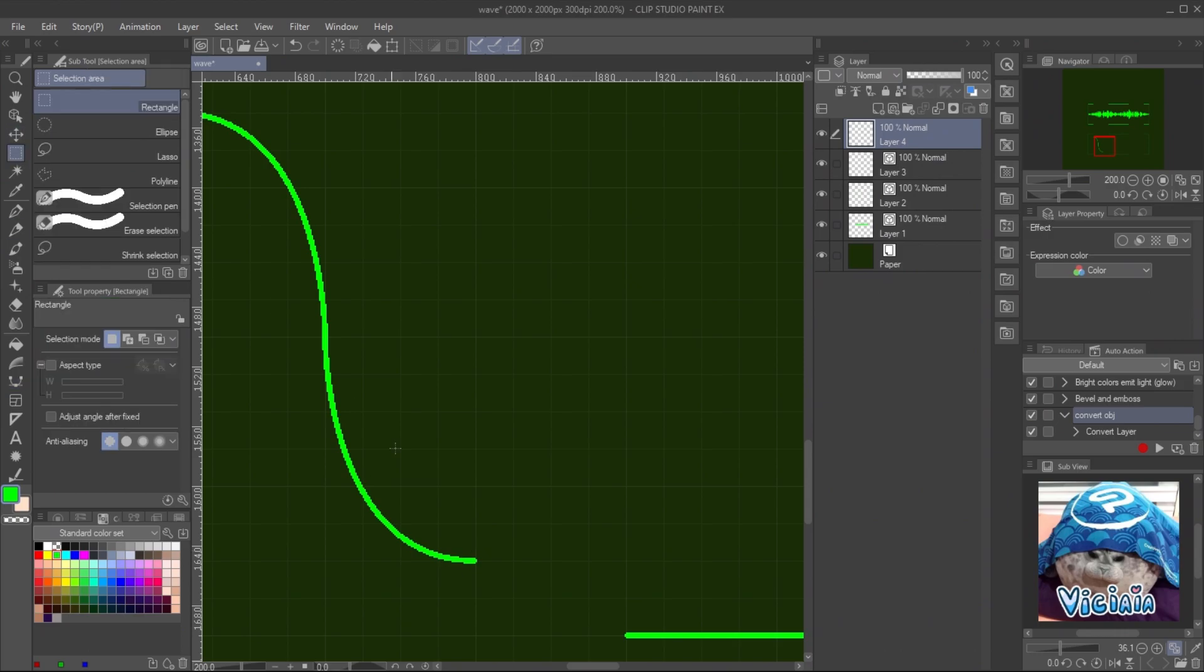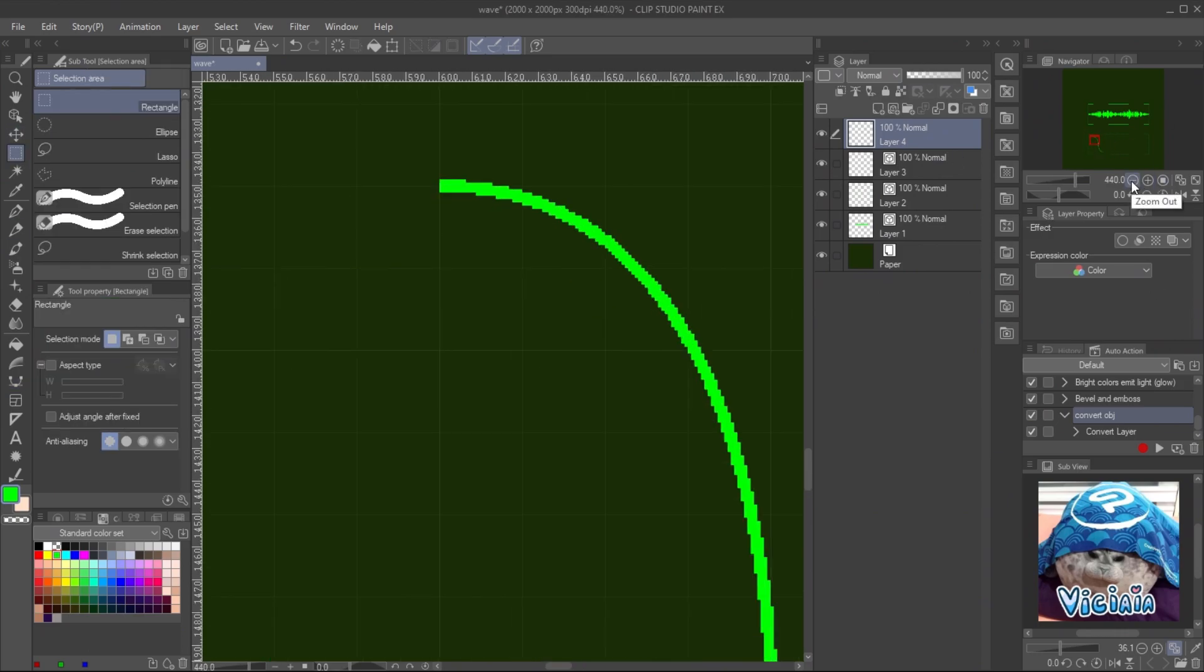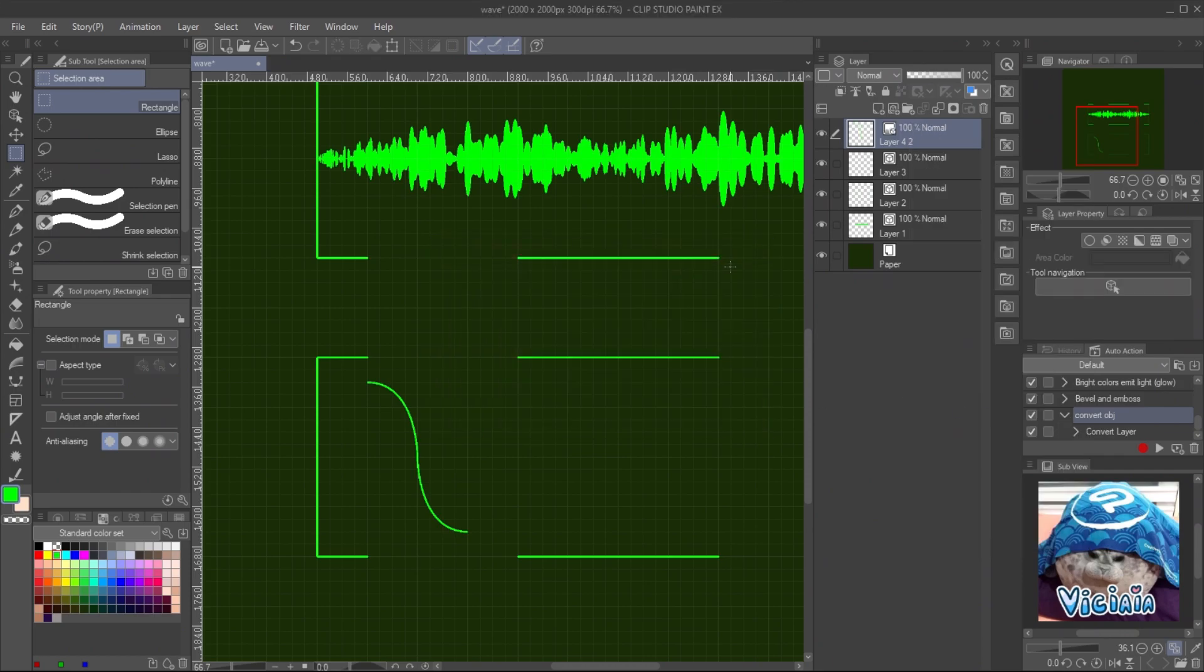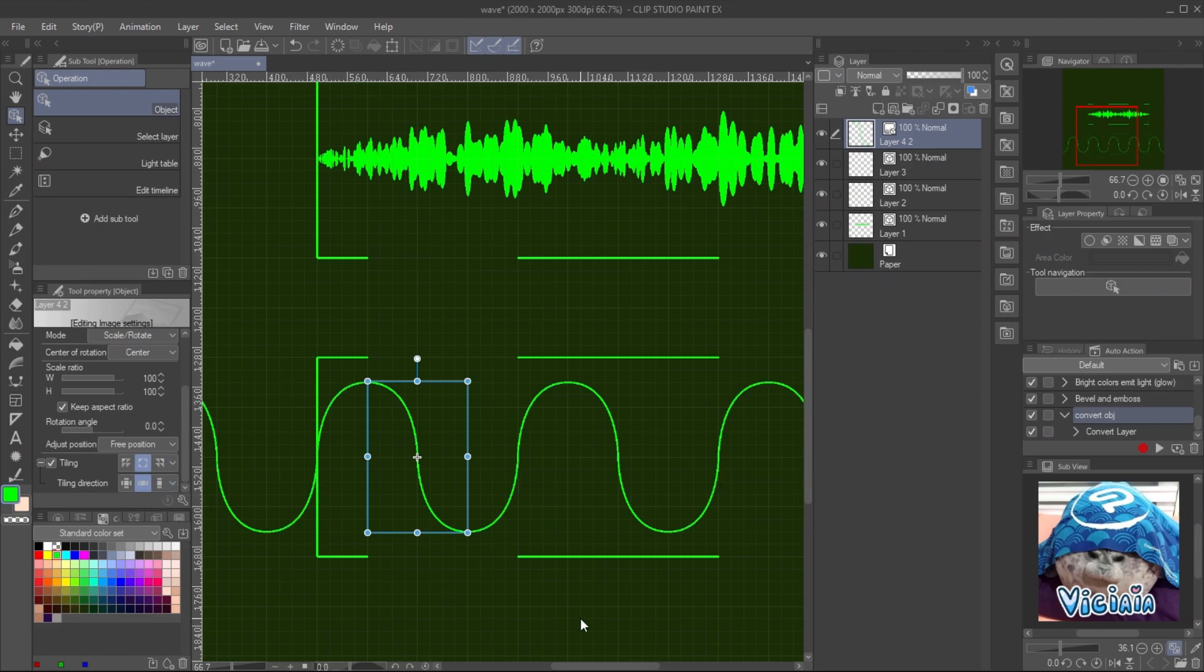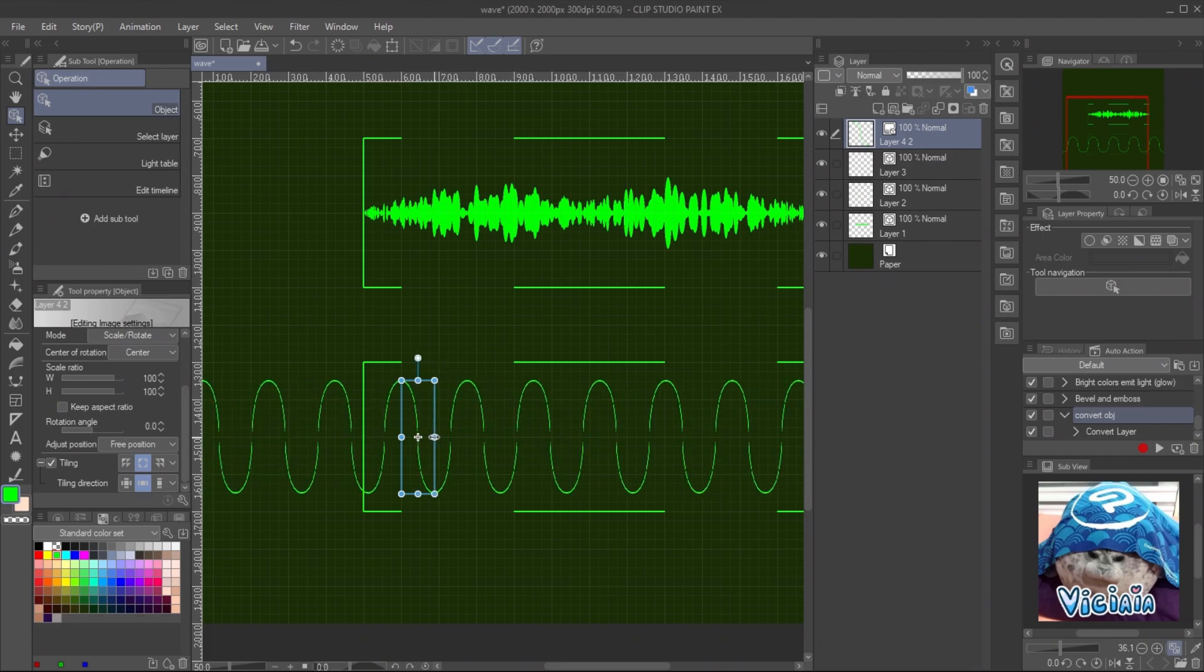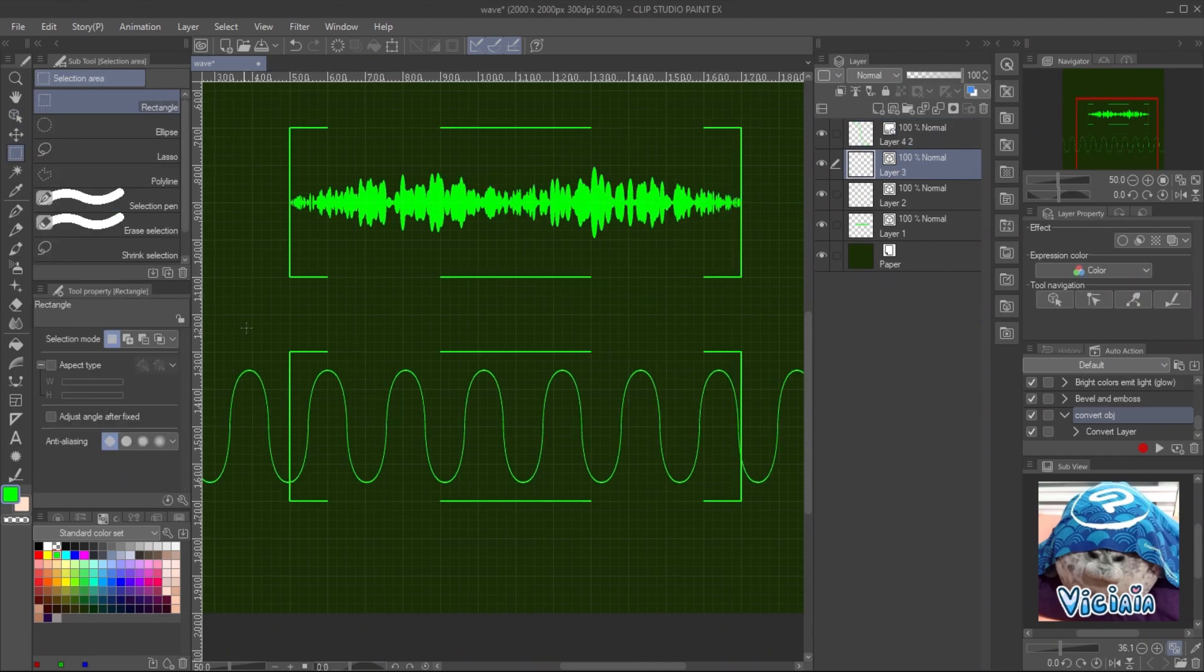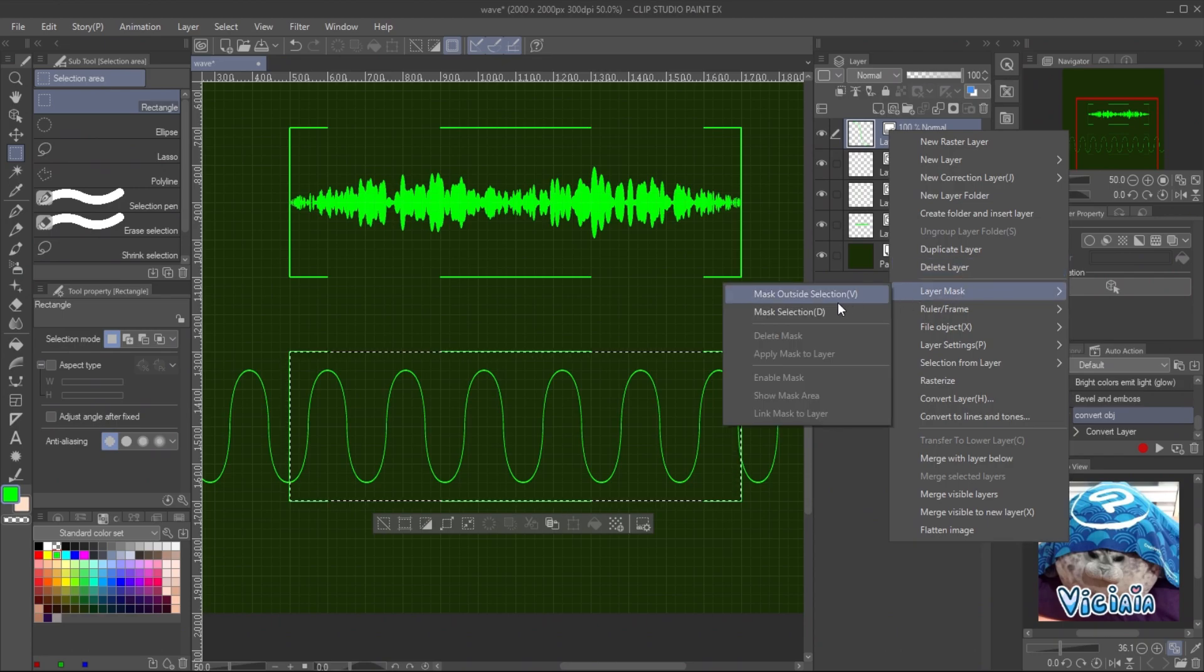Delete the small pixel on both ends of the line. Then convert the layer to image material layer or file object. Select the layer with object tool and enable tiling. Set the mode to reverse and repeat vertically. You can disable the keep aspect ratio and adjust the frequency. To make it fit in the frame, create rectangle selection and mask outside selection.